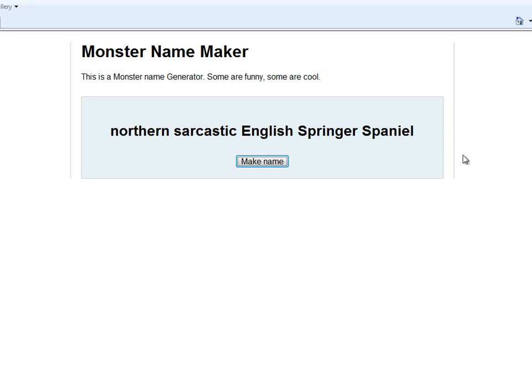So here is the challenge — or something you can do for fun, your own amusement or whatever. In the comments, type up a little description of a Northern Sarcastic English Springer Spaniel. Now this does not have to be a fantasy thing.